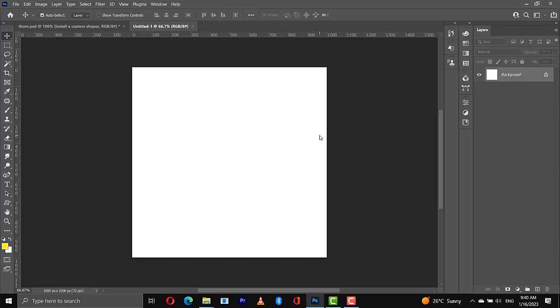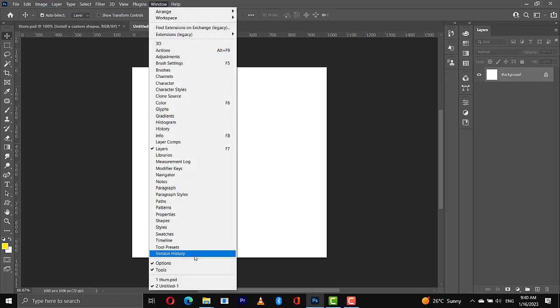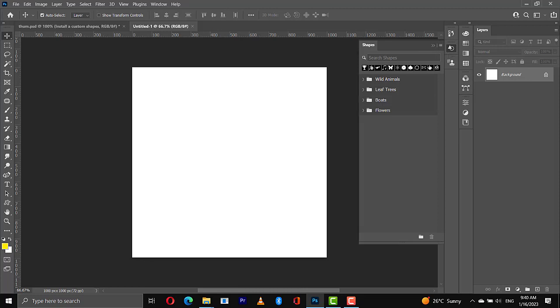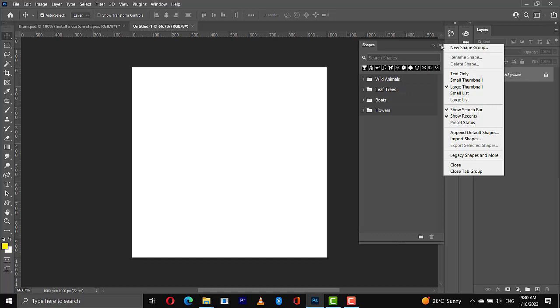So the first thing to do is to activate the shapes panel. I'll go to Windows, then Shapes, and you see it has been activated now.